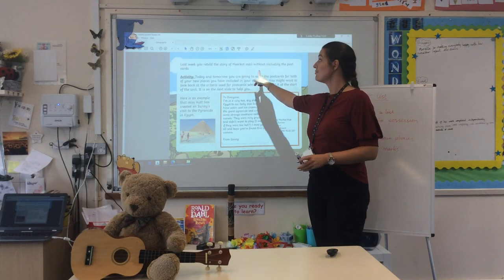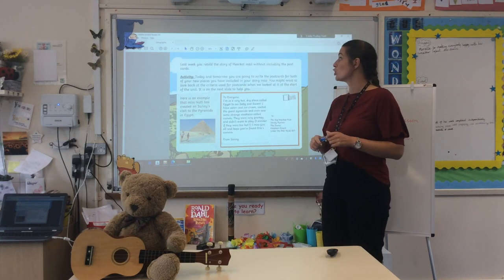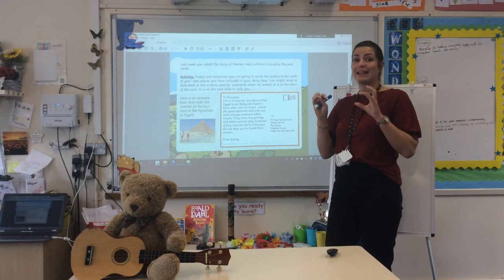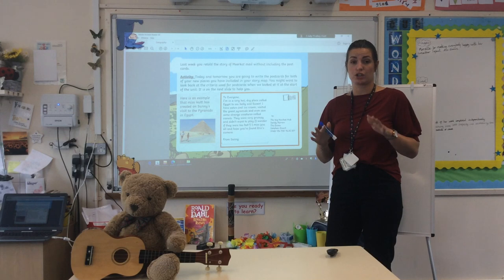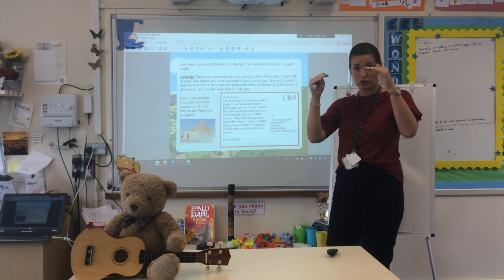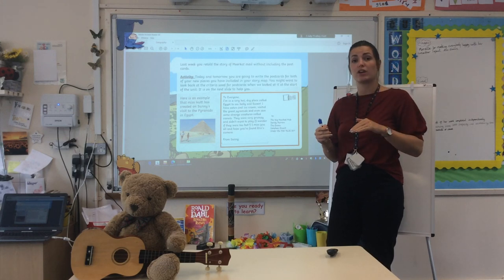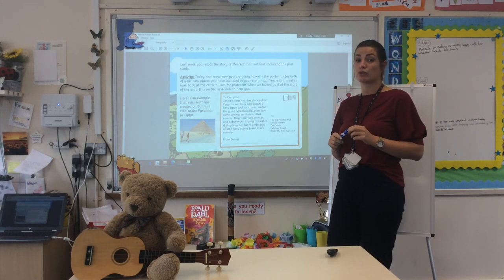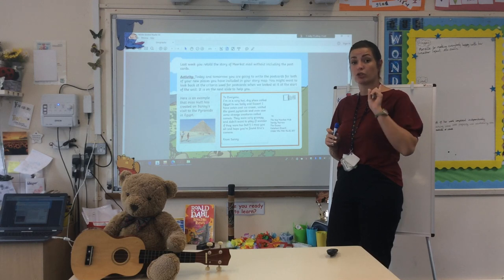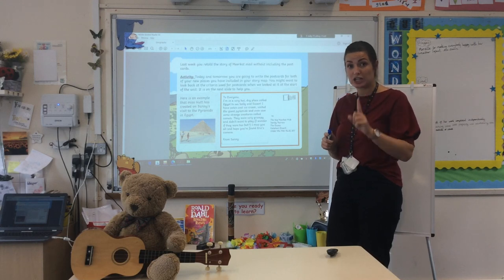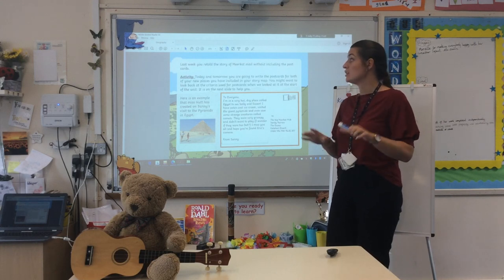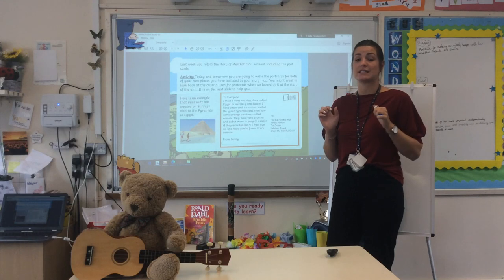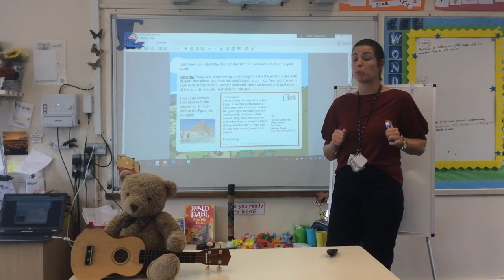So last week, you had a go at retelling the story of Meerkat Mail without including any postcards. You should have just written the story, and if you haven't, check back to last week's activities and the how-to guides that are on the YouTube channel. If you have, then you are ready to do the activities today and tomorrow.